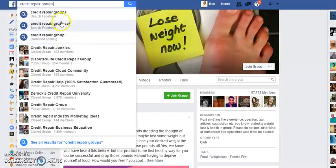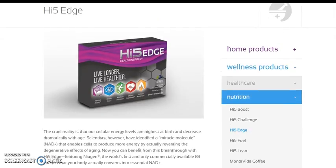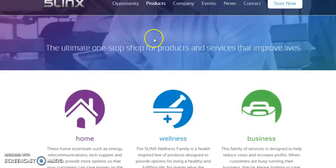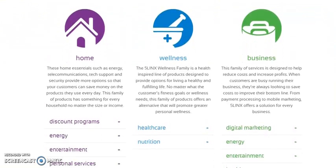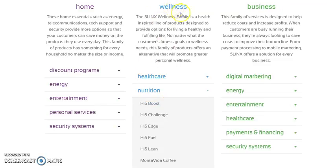Now let's look at how we're going to create an ad to post into these groups. I'm on a website for a company called Five Links, which has a broad range of different products and services — that's why I chose this site, to give you an idea of how to come to your website, find a product or service to promote, and then promote it in the group. Within the health and wellness section, one of the products I'm familiar with is the High Five Edge — a very good product.